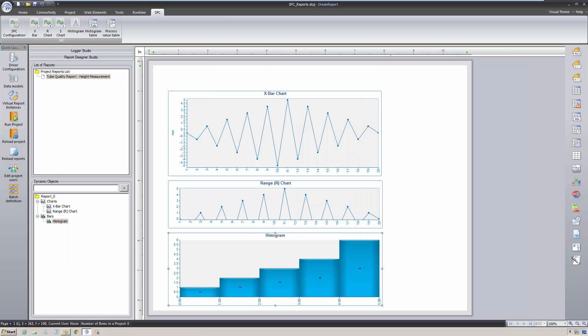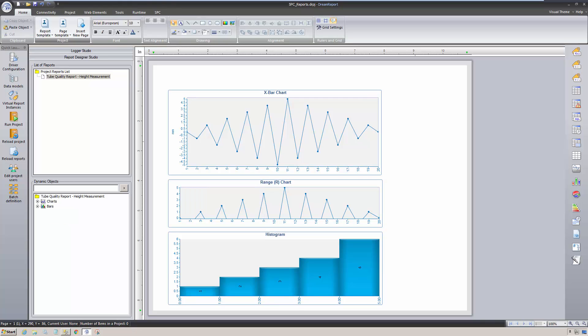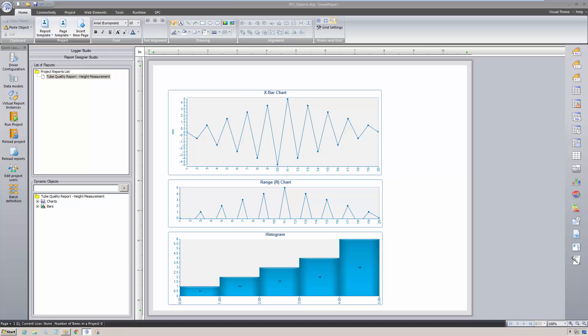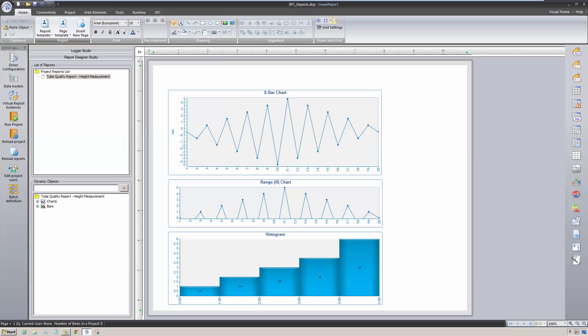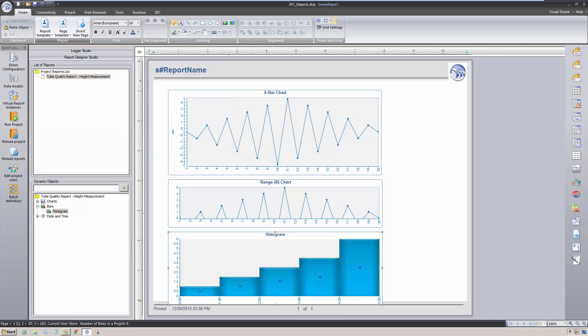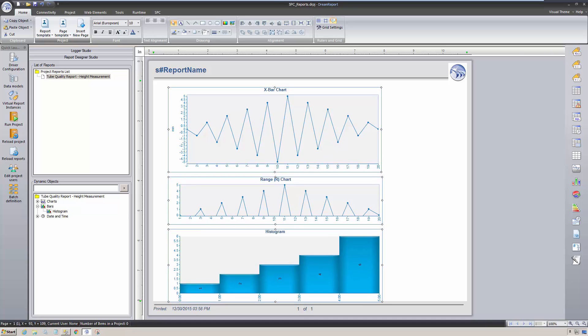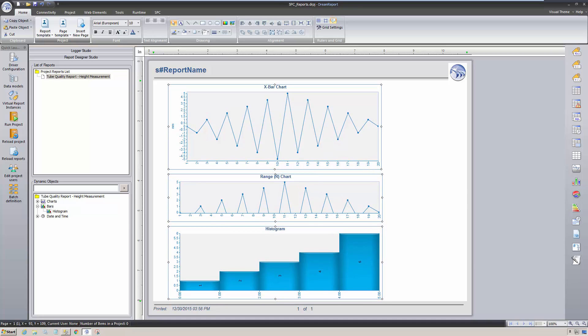Before I continue adding the SPC tables and statistical functions to a second page on the report, I want to apply a page template that I use for my reports, so that I can get an idea of the general formatting and layout of the report. Let me move these charts up a bit, and then right-click and insert a new page for the SPC samples.